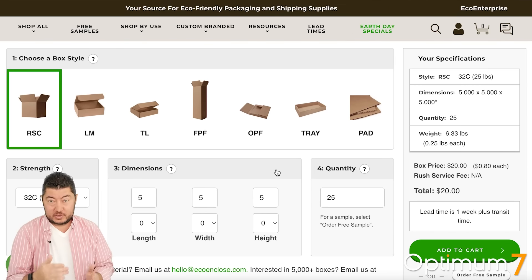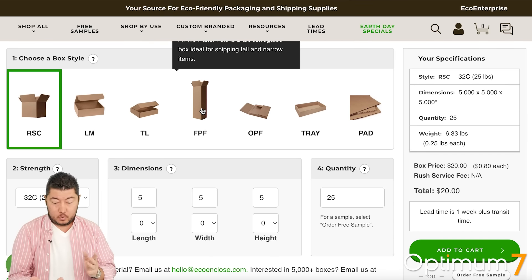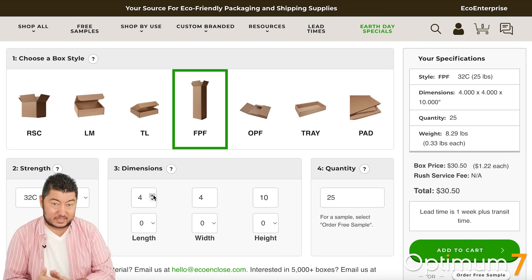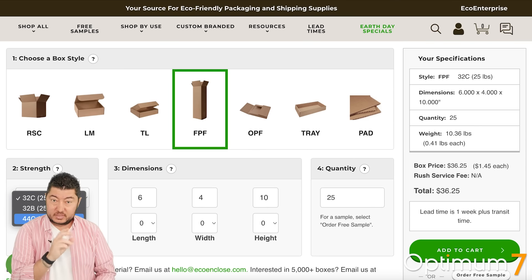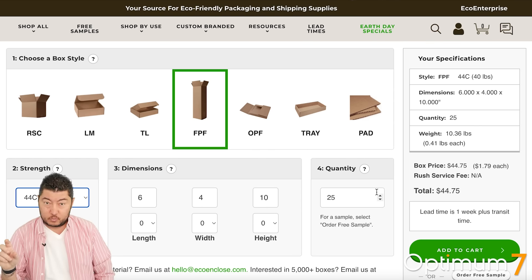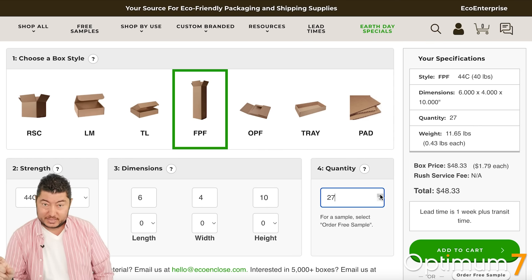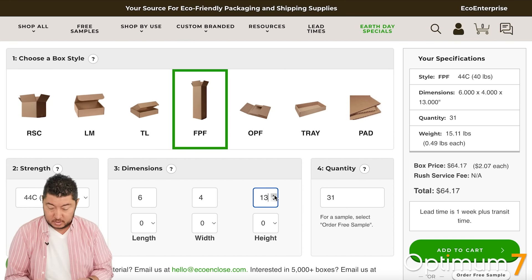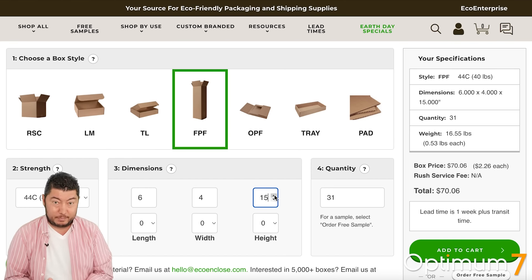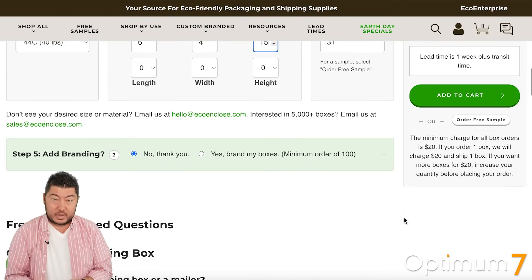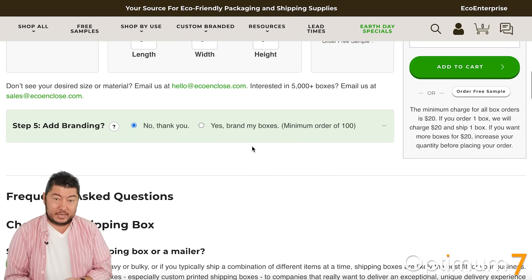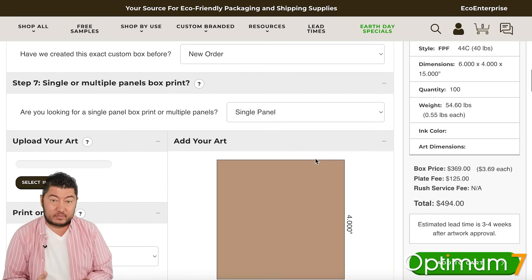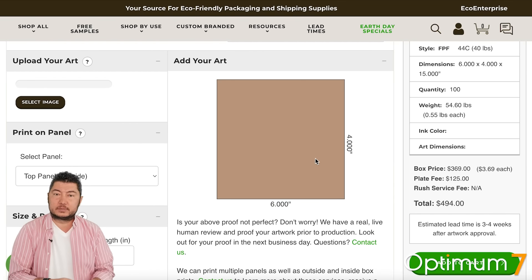This product page combines at least six different custom functionalities with design. You'll see the different types of designs or products that you can select. It has multi-tiered pricing, quantity discounts, dynamic pricing that updates, as well as being able to customize and upload a photo to put on your boxes.